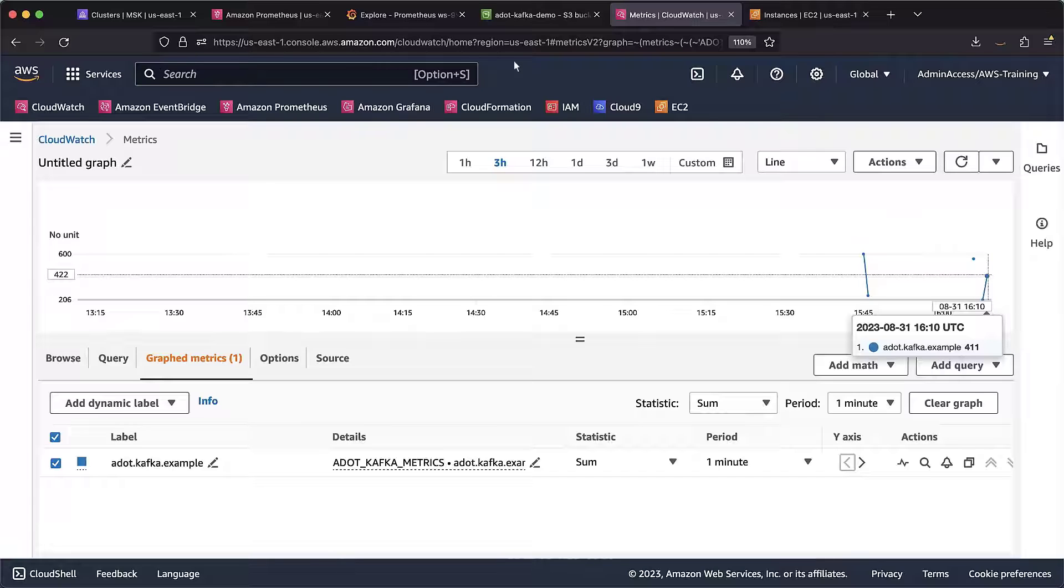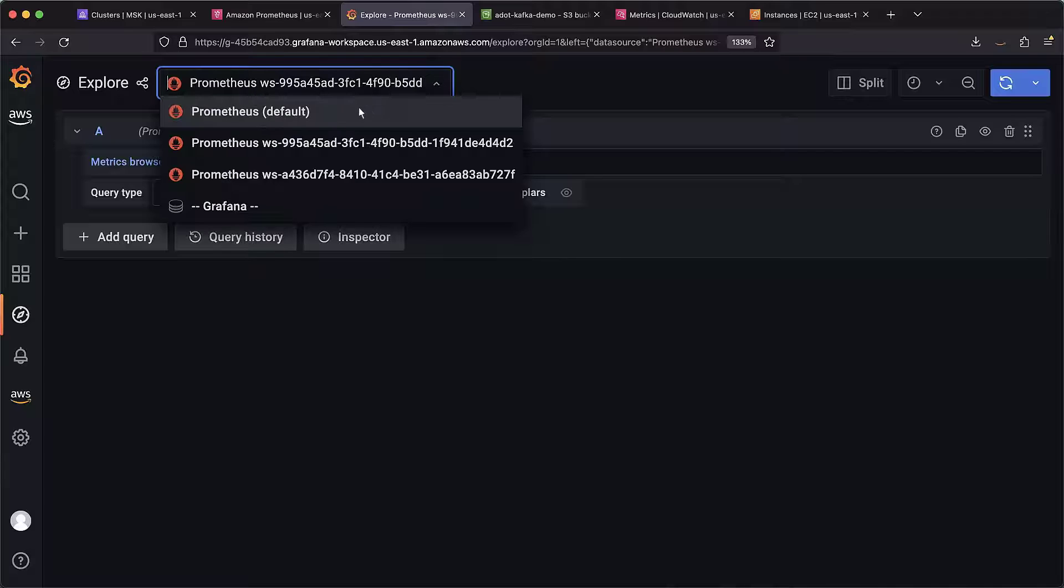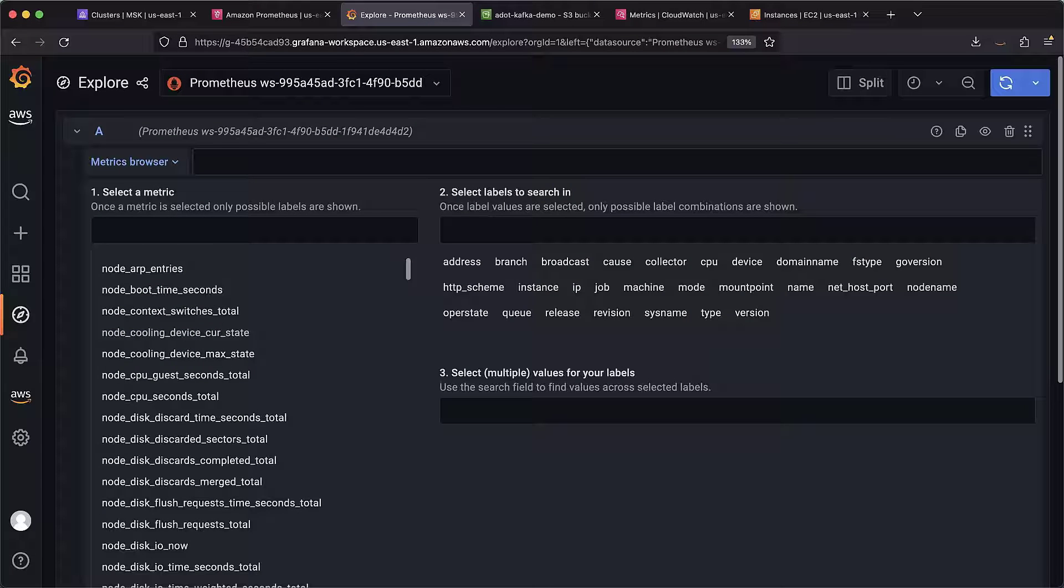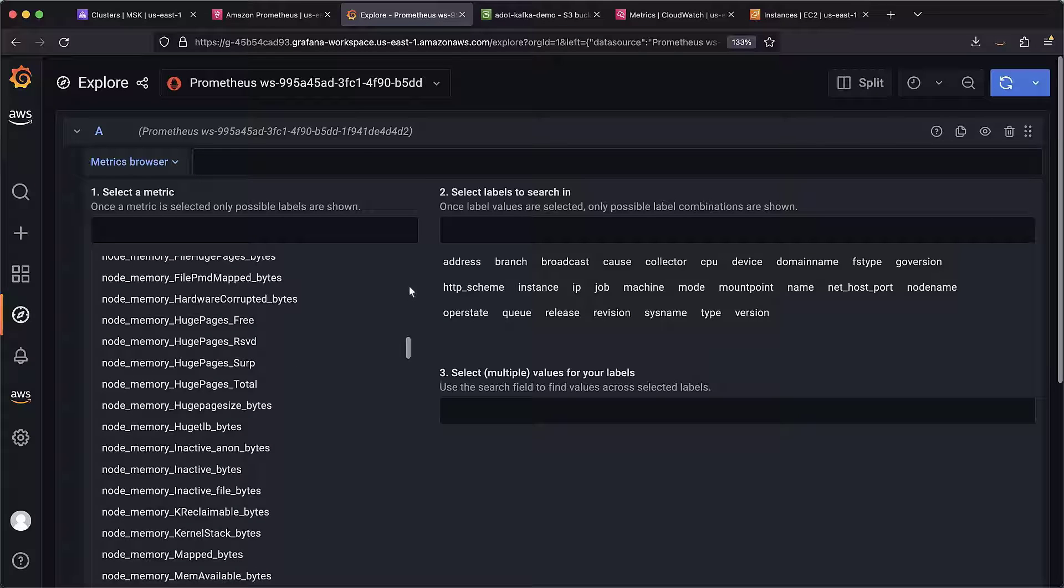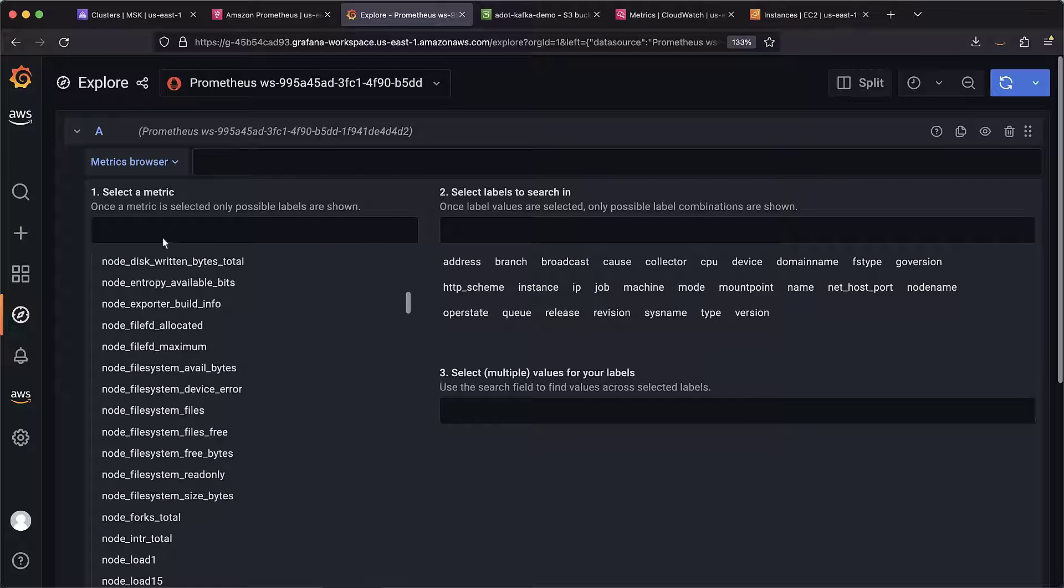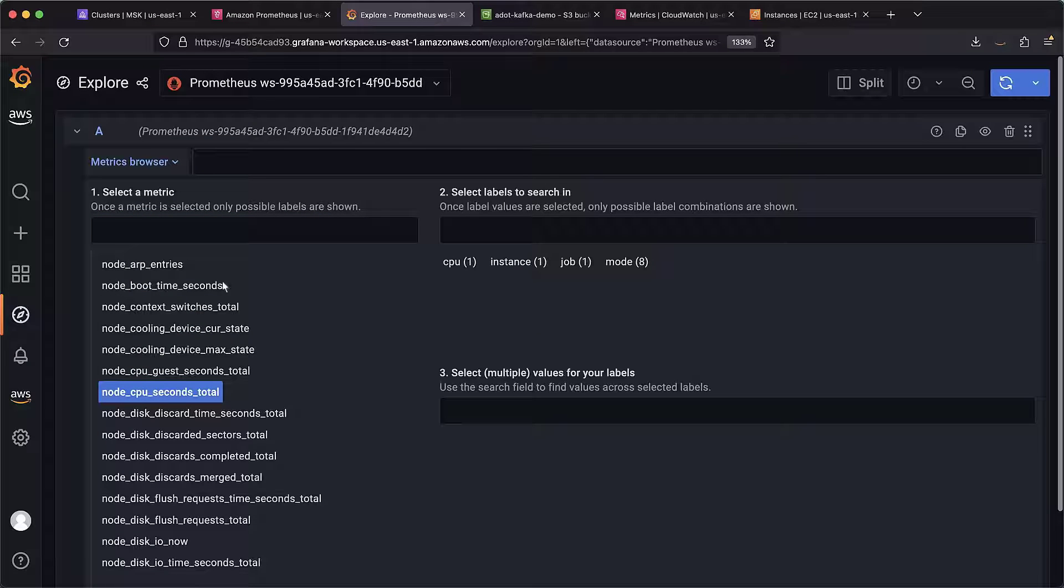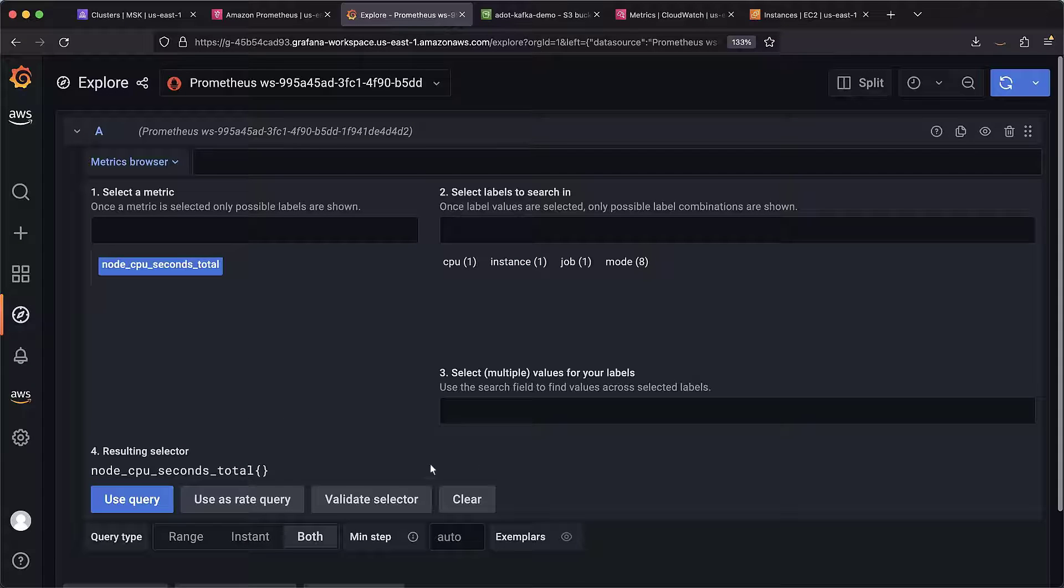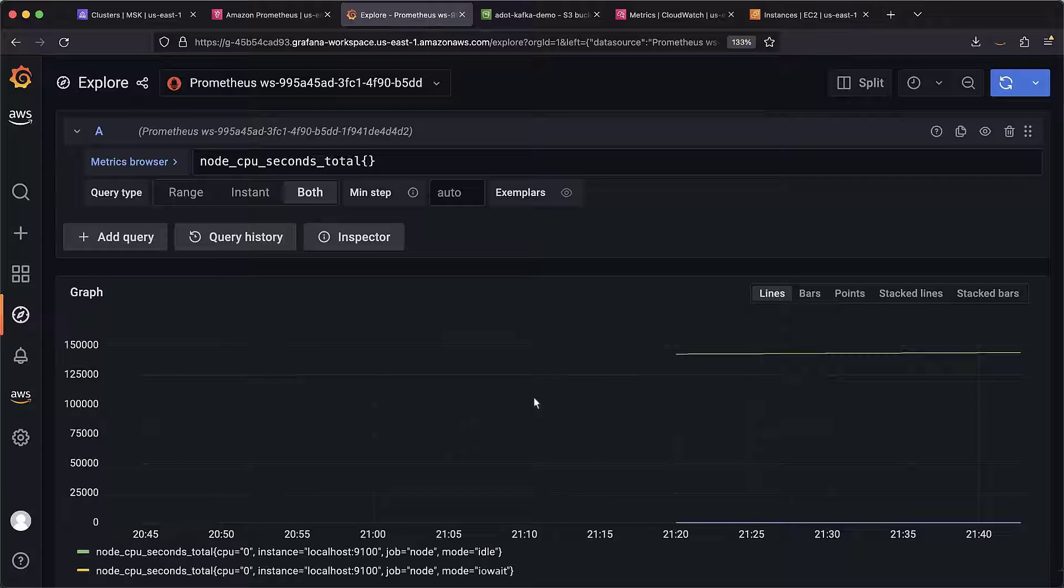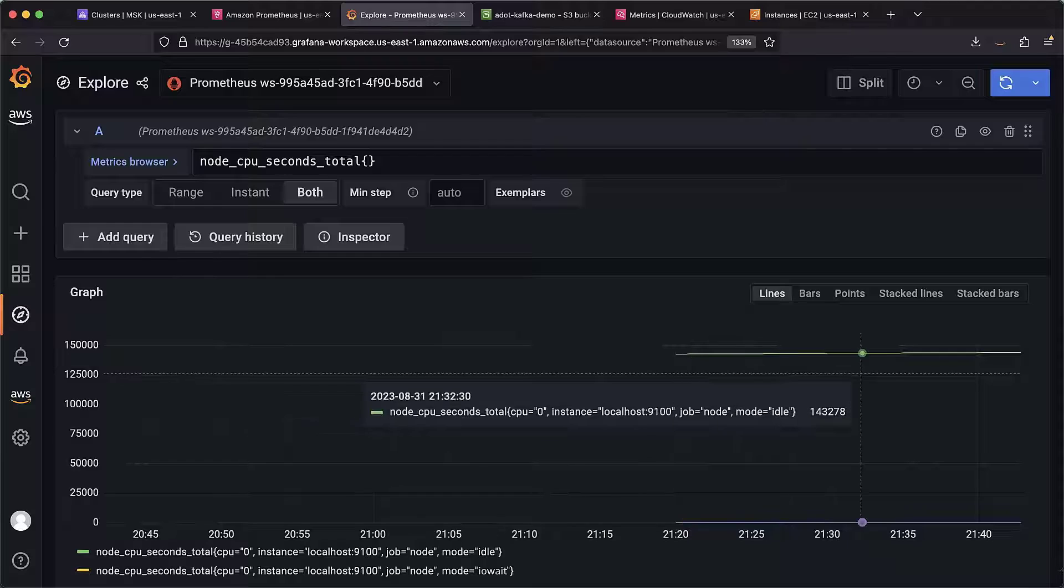Now, let's navigate to the Grafana console to visualize the metrics from the Amazon Managed Service for Prometheus workspace. We can browse all the metrics that are being sent from the node exporter or search for a specific one. We can narrow the results. Let's use this query. The Prometheus metric we queried is being visualized using Managed Service for Grafana.